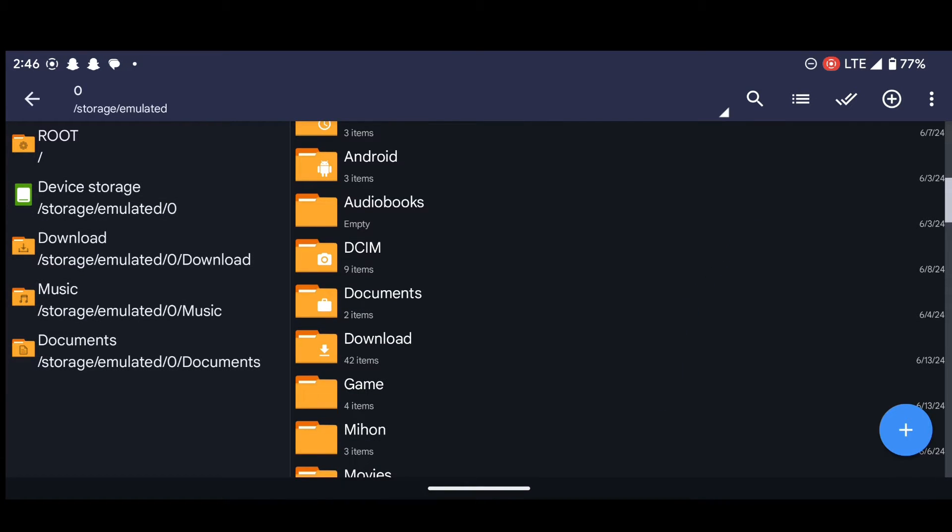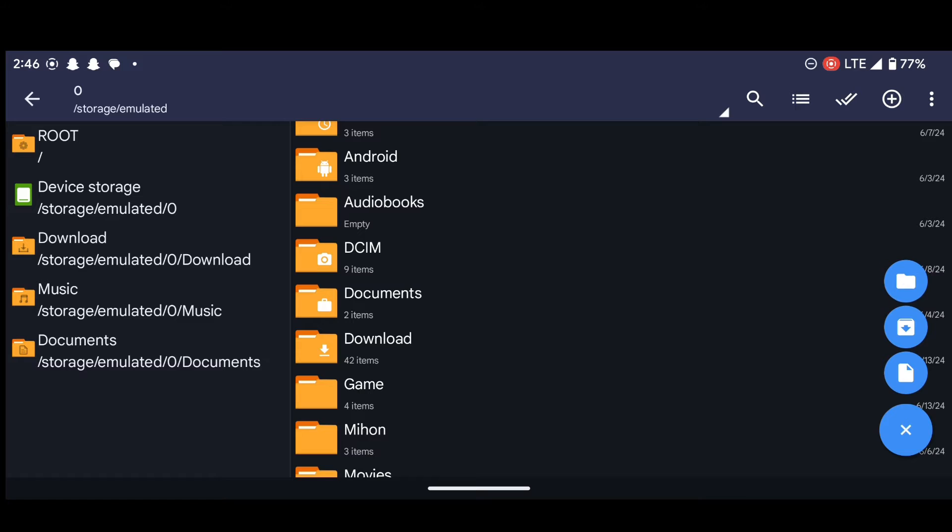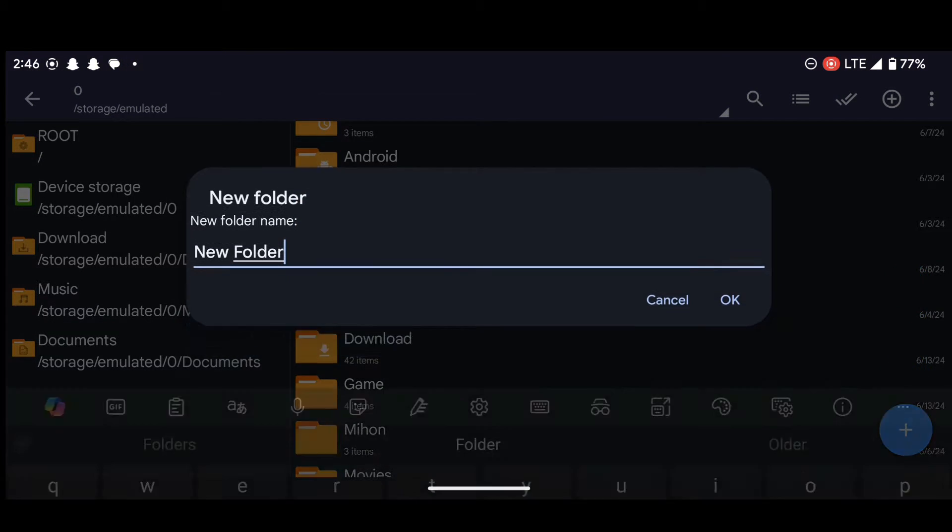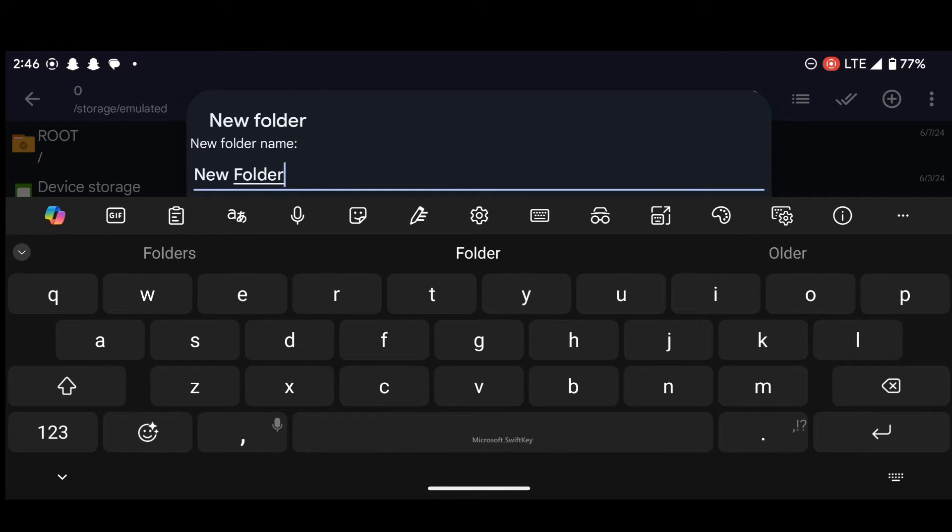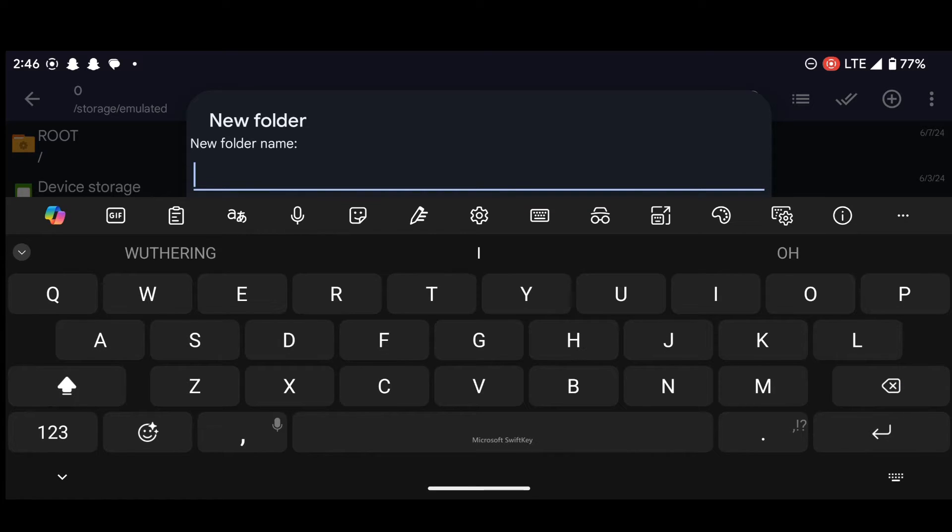So we are going to create a new folder and name it PS2. To do that, press on this plus icon over here and then select this one. So now let's create a new folder and name it PS2.